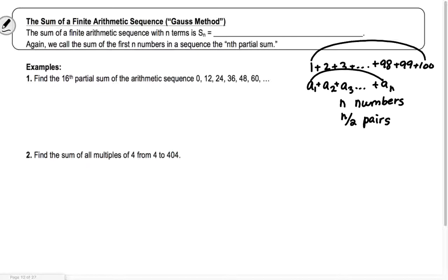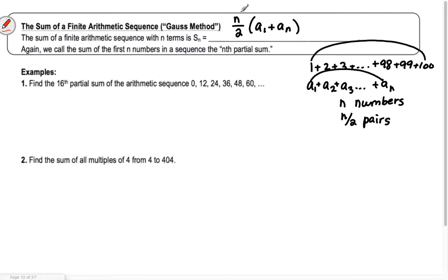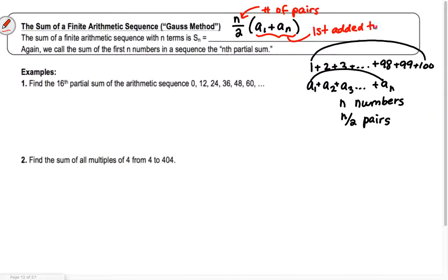The formula derived from Gauss says: if I want to add up n numbers in a list — that's what S sub n means, the sum of the first n numbers — I take the number of pairs, n over 2, and multiply by the first added to the last, a sub 1 plus a sub n. When it says find the 16th partial sum, that means find the sum of the first 16 numbers.